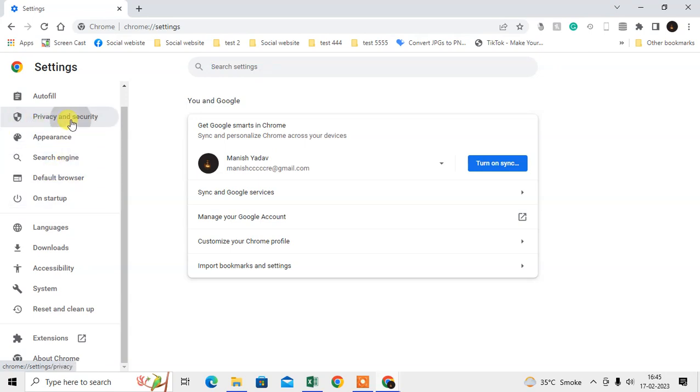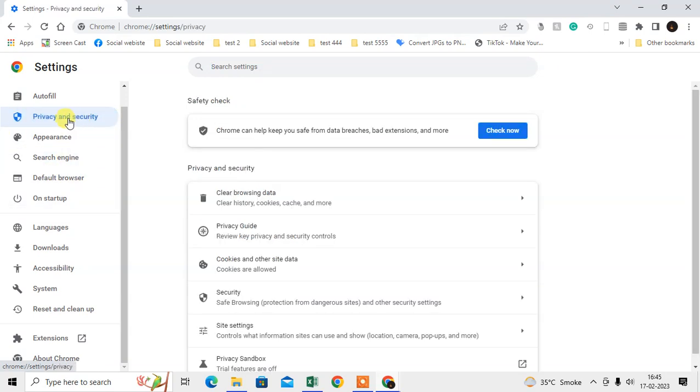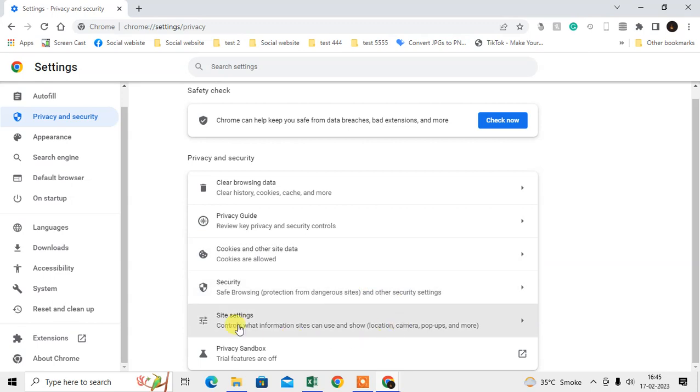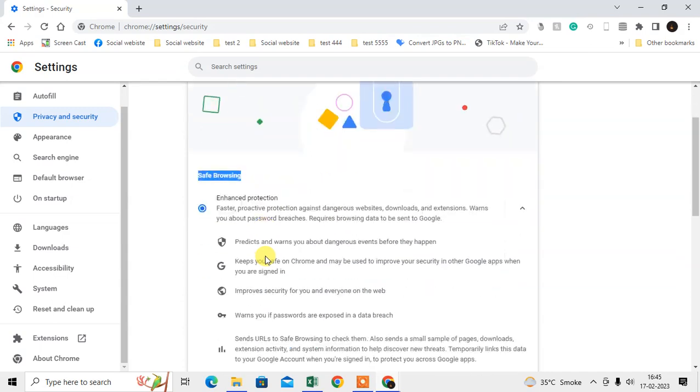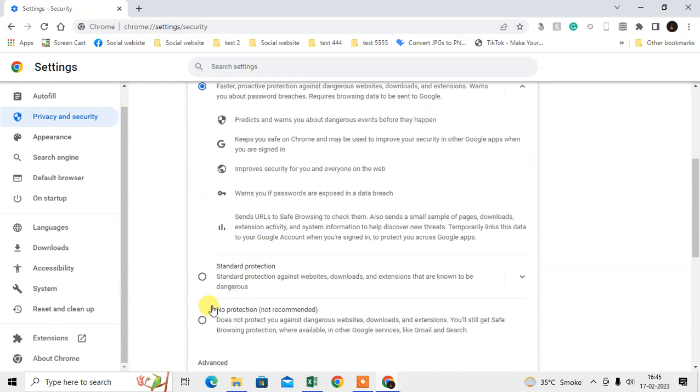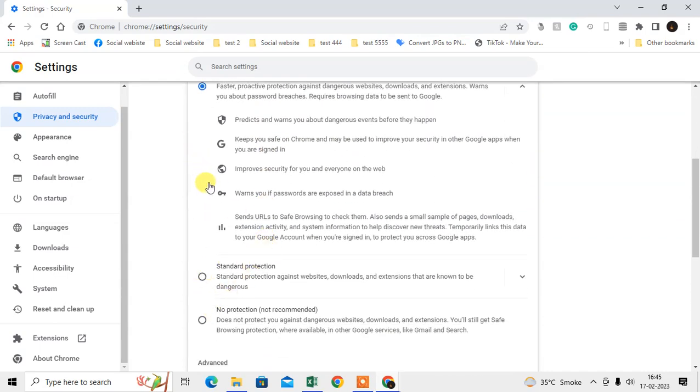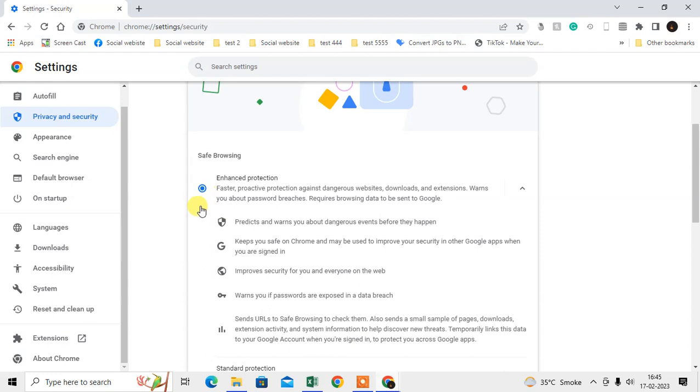Just scroll down and you can see the Security option here. Under Security option, you can see Safe Browsing. As in Windows, there are three options: Enhanced Protection, Standard Protection, and No Protection.